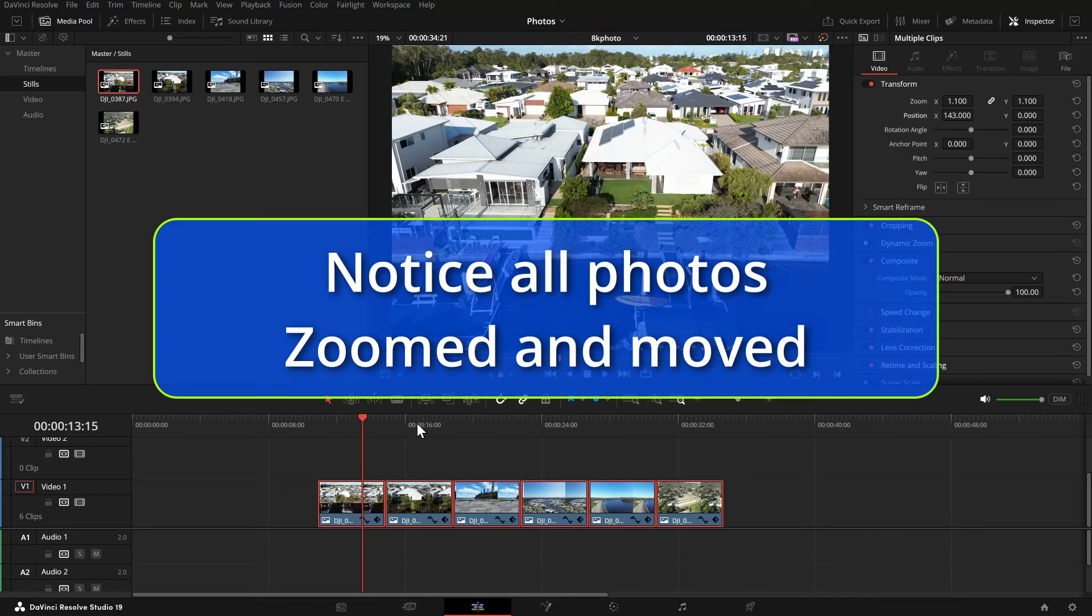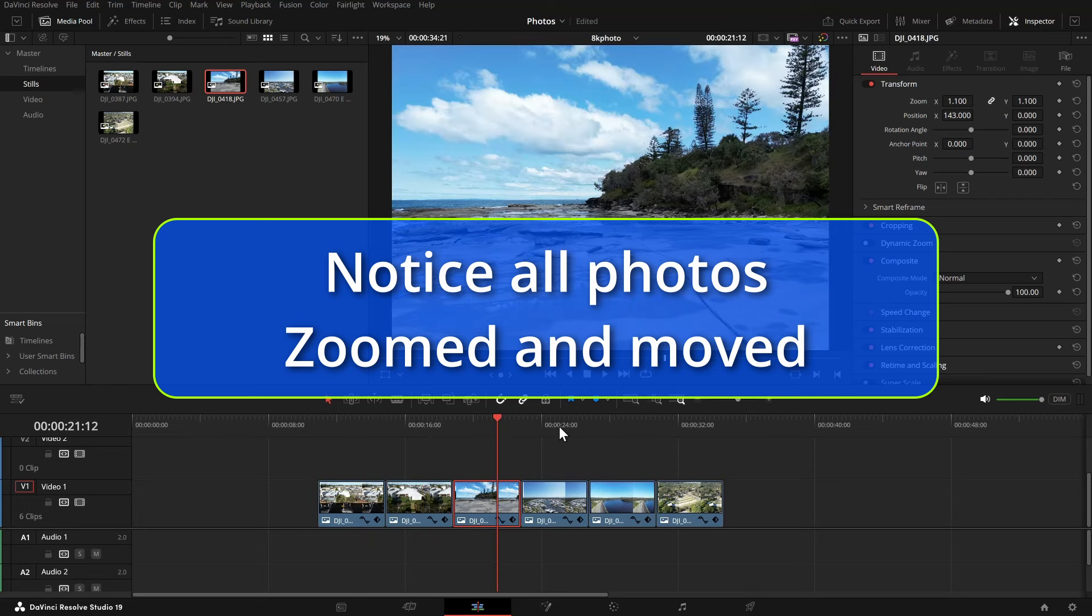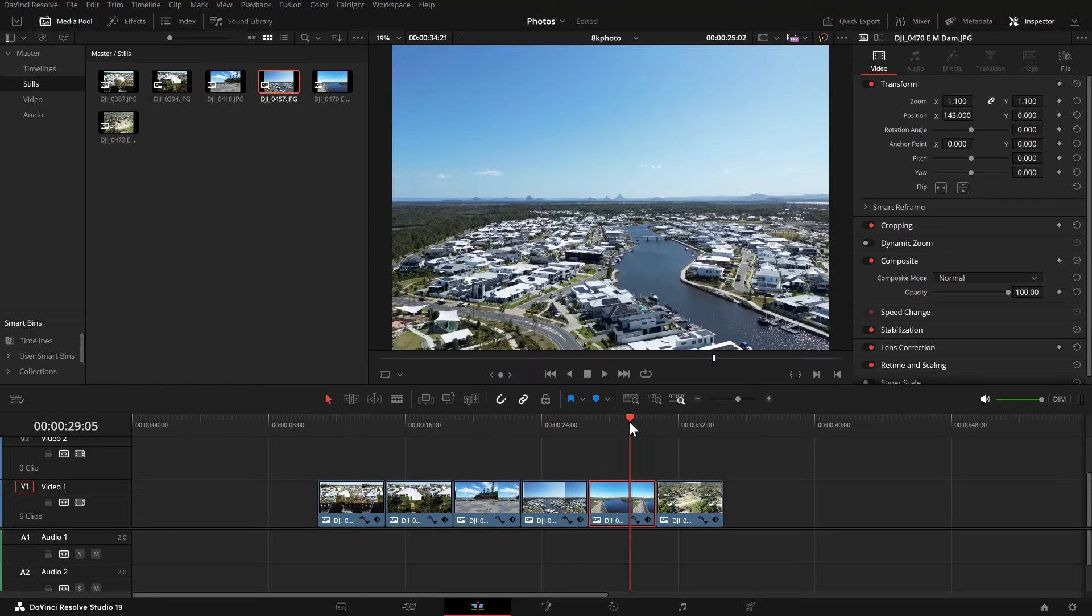So if you just watch there they've all zoomed in. You can see that in the inspector.